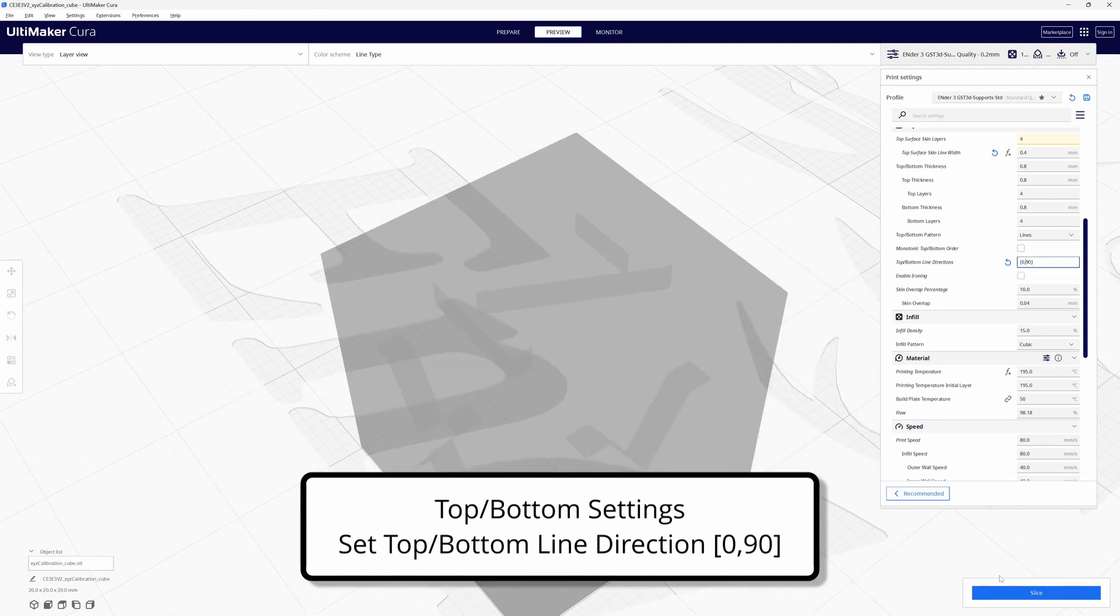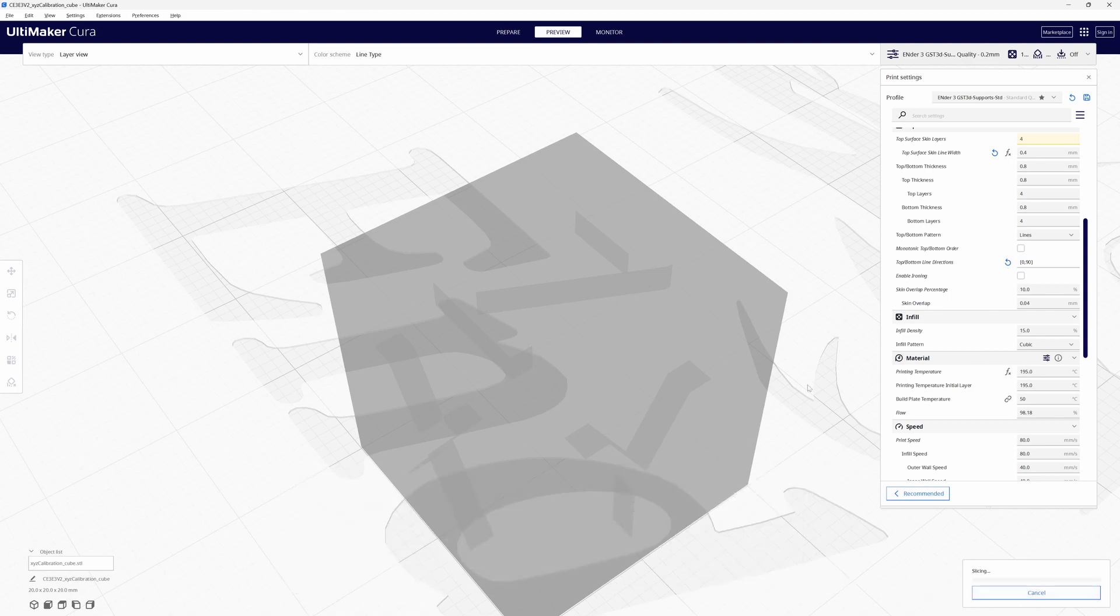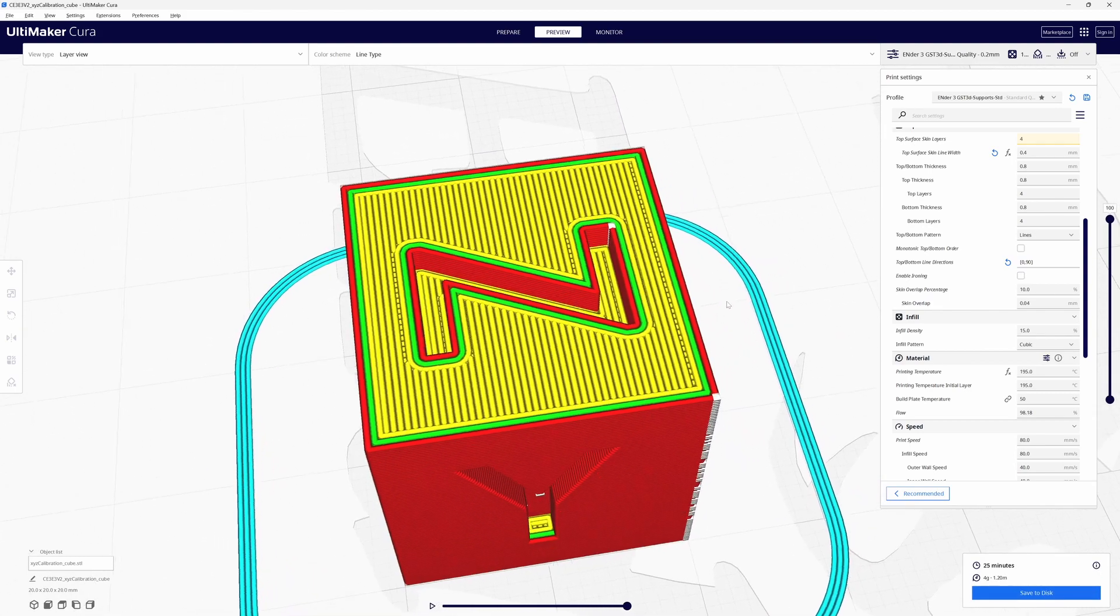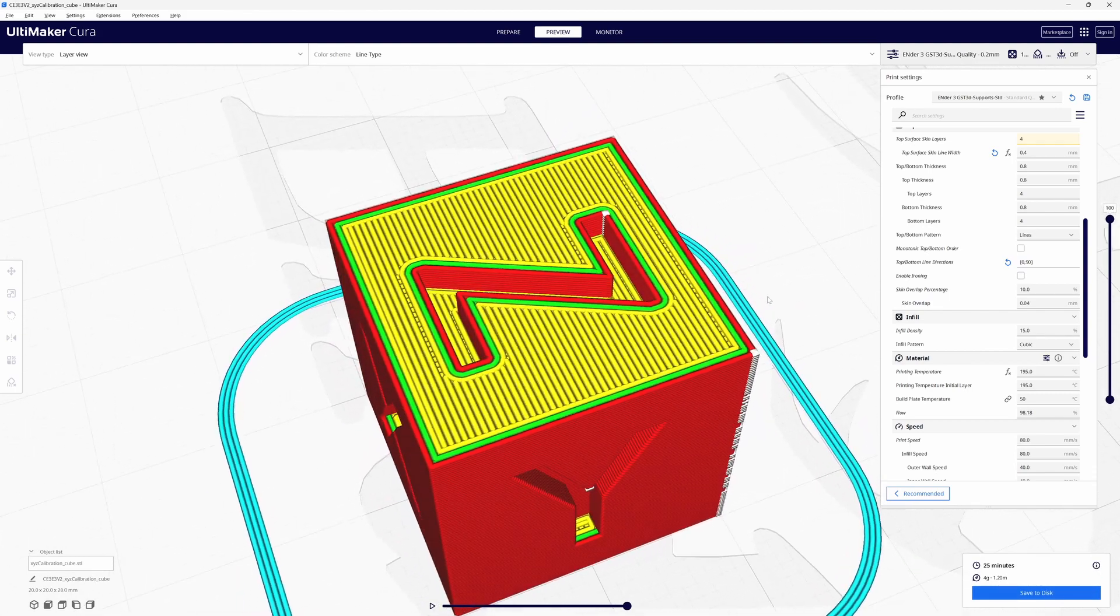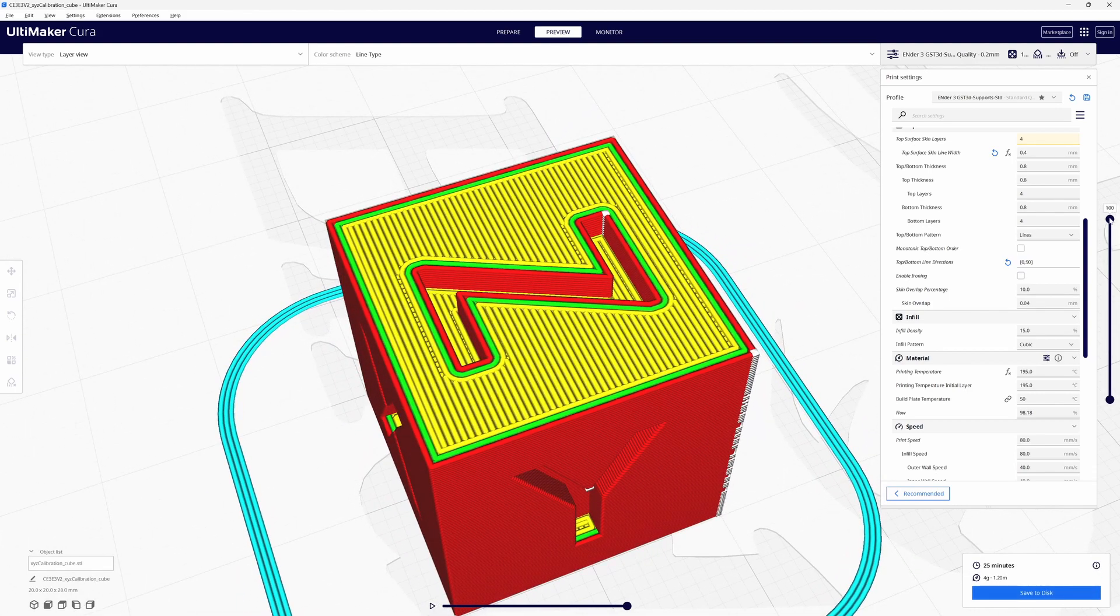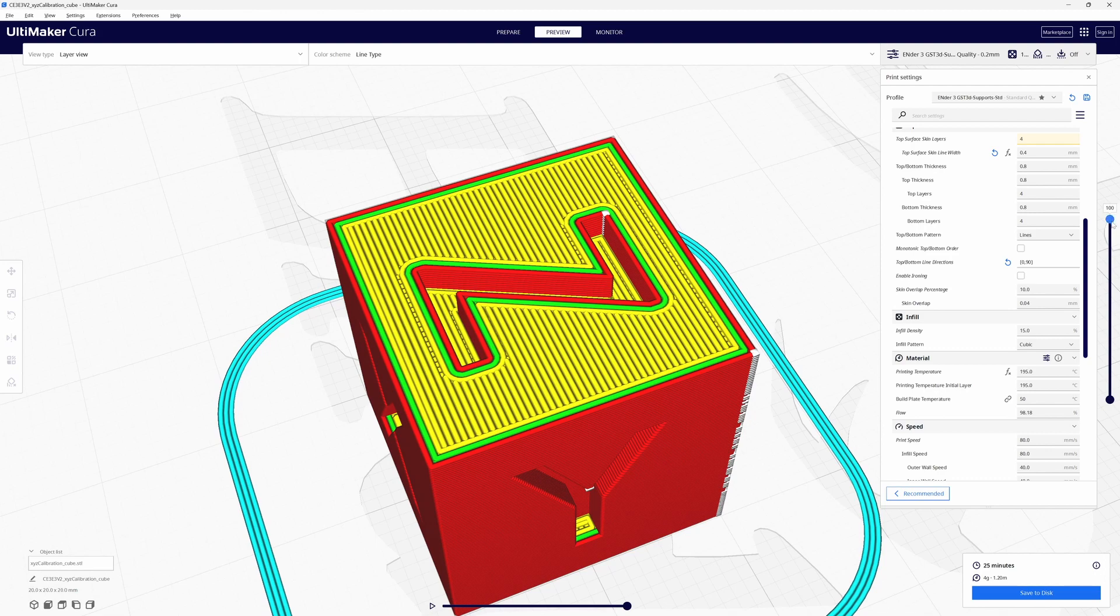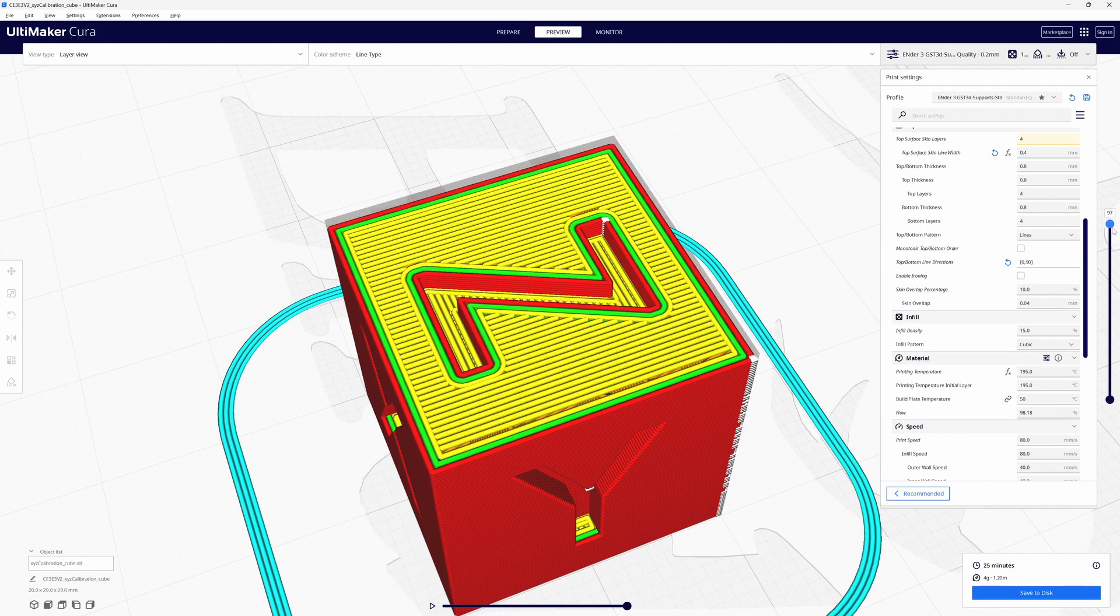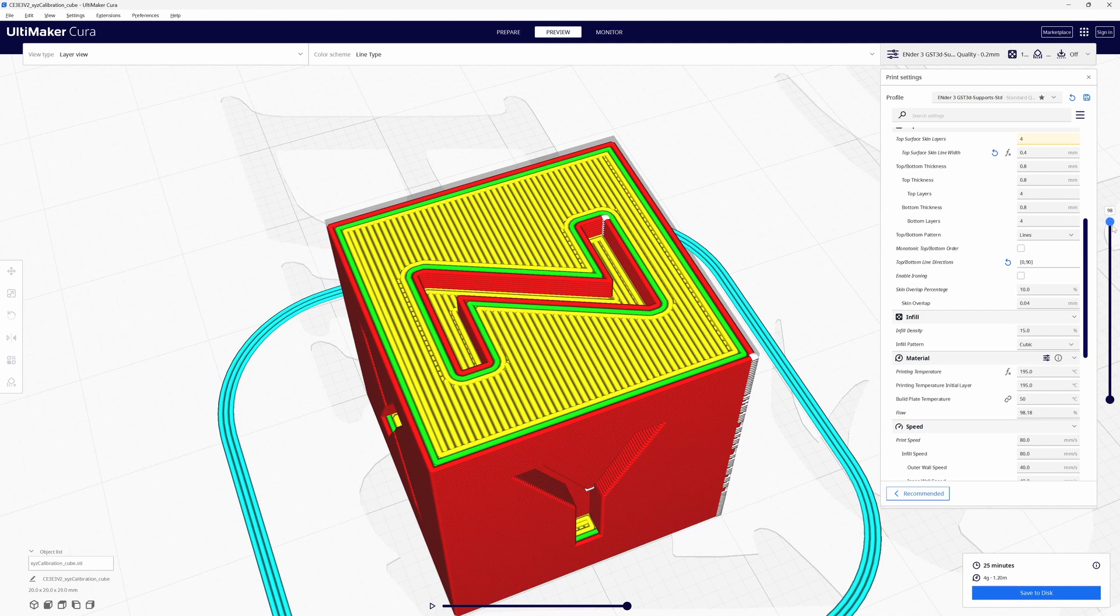So we'll go 0,90 and re-slice and what you're doing is alternating your layers perpendicular to each other is what's happening.